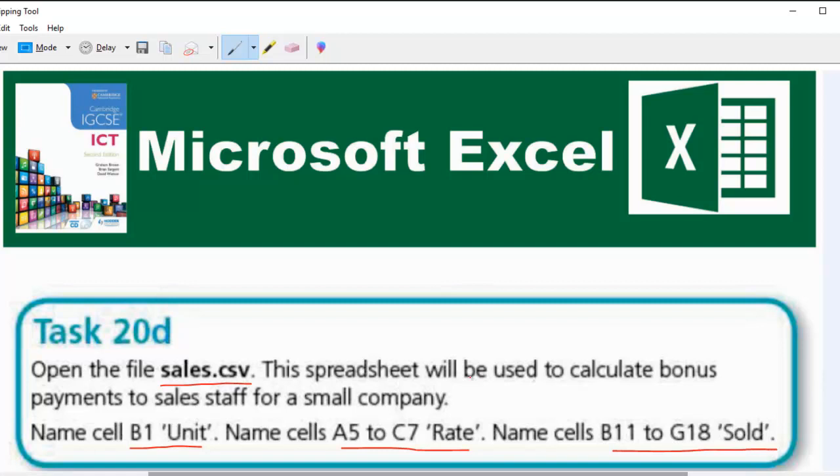So basically this lesson will show us how we are going to name cells and ranges. Now in subsequent tasks, we are going to learn how we can use these named ranges and cells. So let's delve into it.